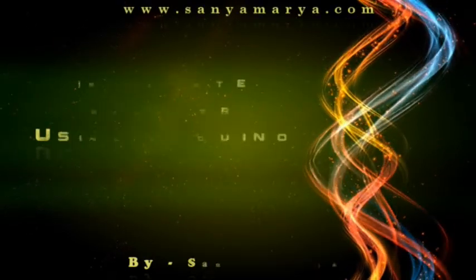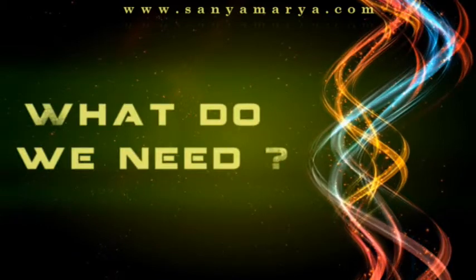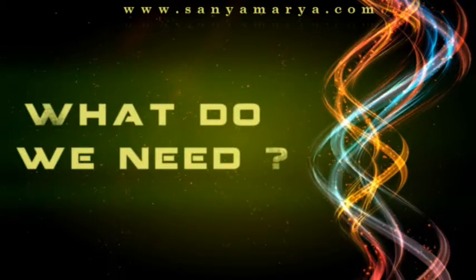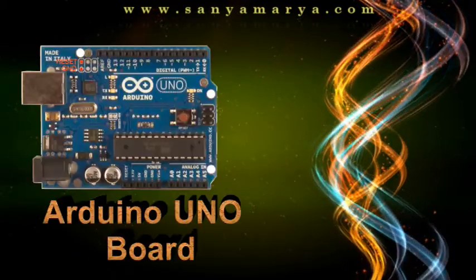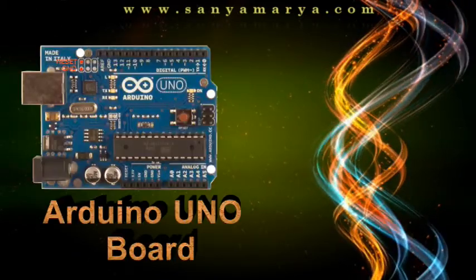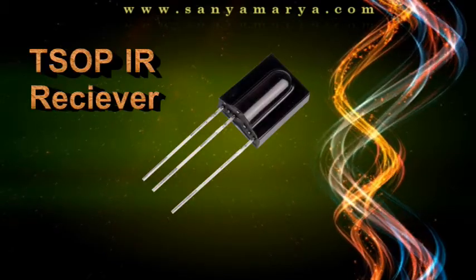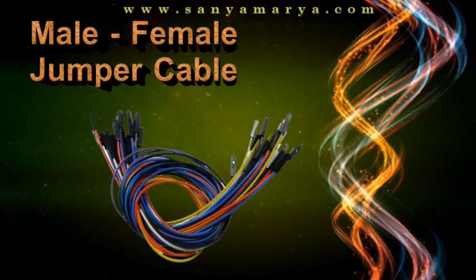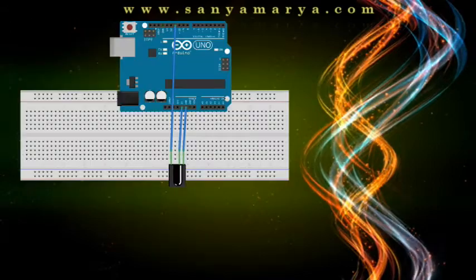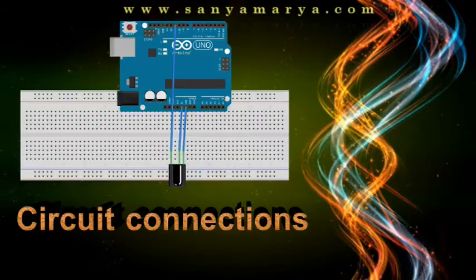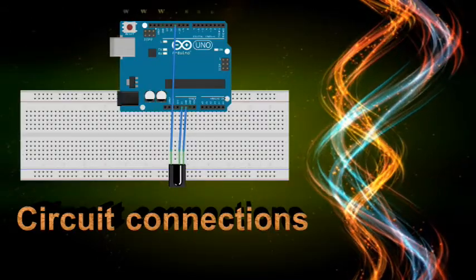So let's see about the things we required for this project. The first and the most important thing is the Arduino Uno board. Second is IR TSOP Receiver. Male to Female Jumper Cable. Let's see the connections. You can pause and see the connections easily.